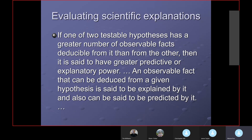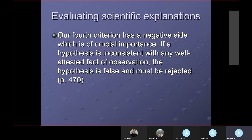Regarding predictive or explanatory power, Copi says that of two testable hypotheses, the one that has a greater number of observable facts deducible from it has greater predictive or explanatory power. The one that can predict the most things that prove true is most likely to be correct. I'm going to show that my model predicts more true facts than the atheistic model. There's also a negative side of crucial importance: if a hypothesis is inconsistent with any well-attested fact of observation, the hypothesis is false and must be rejected.